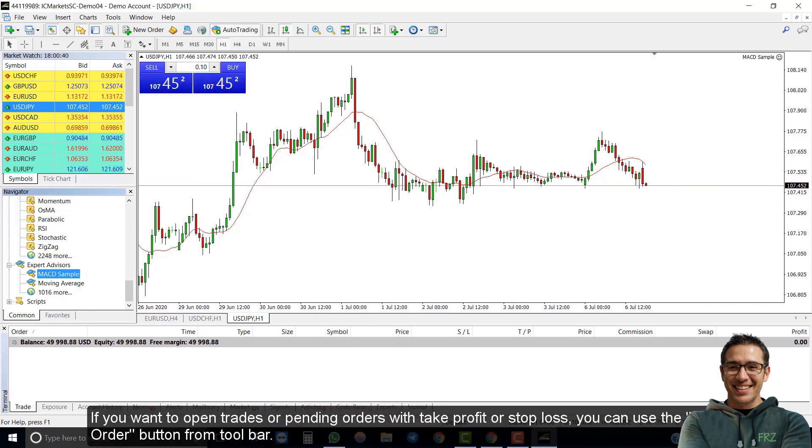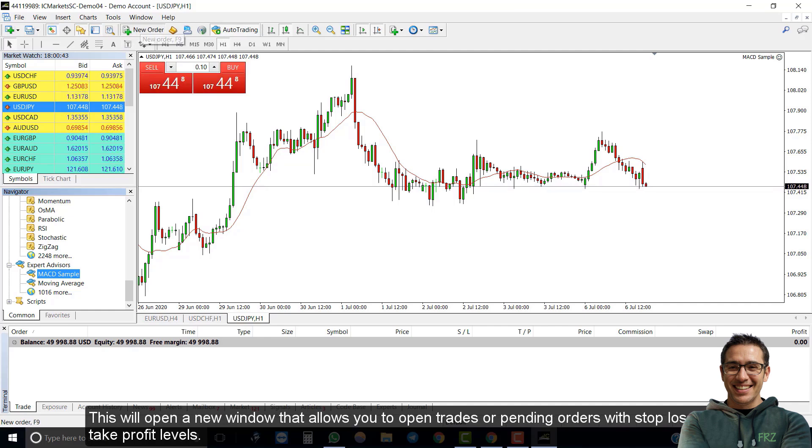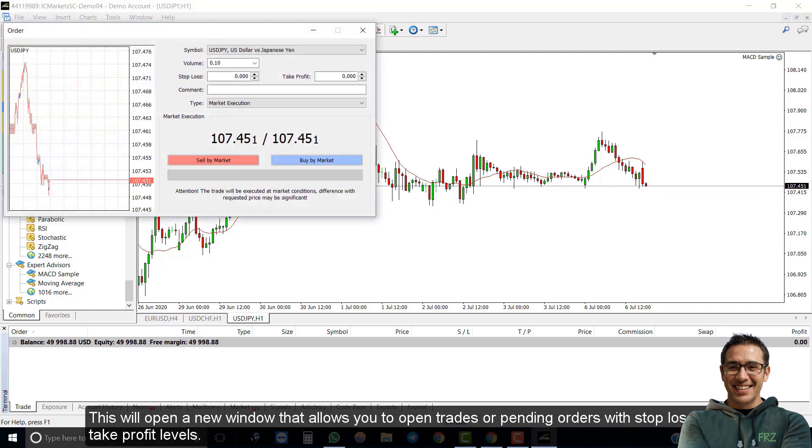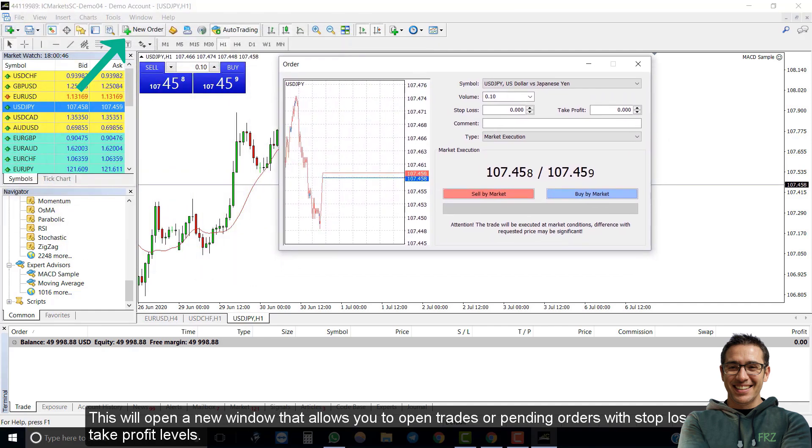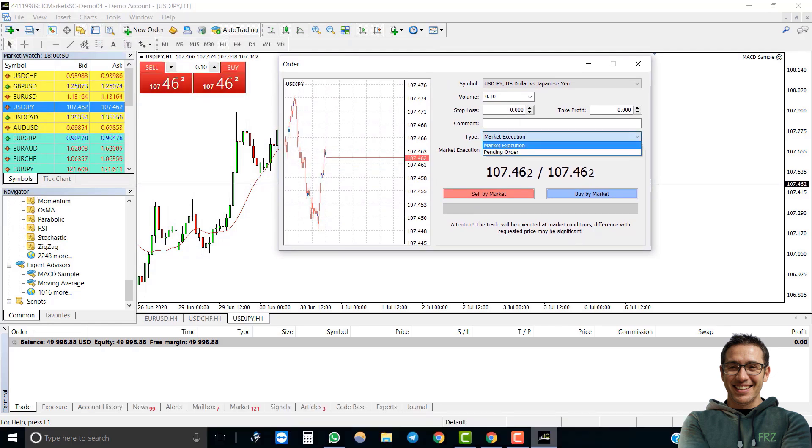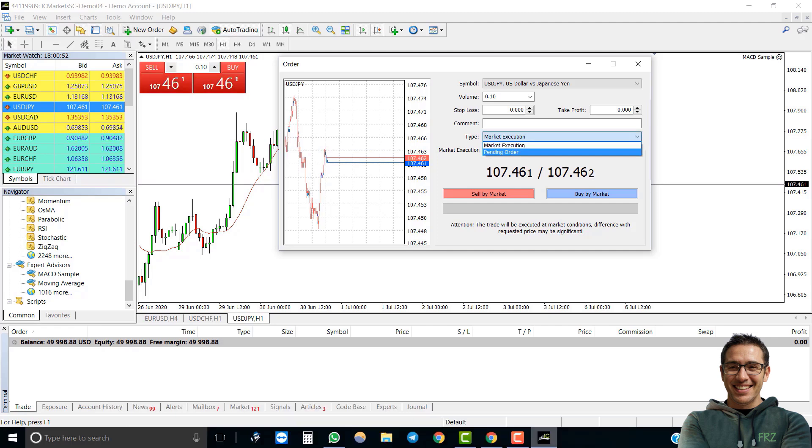If you want to open trades or pending orders with take profit or stop loss, you can use the order button from the toolbar. This will open a new window that allows you to open trades or pending orders with stop loss and take profit levels.